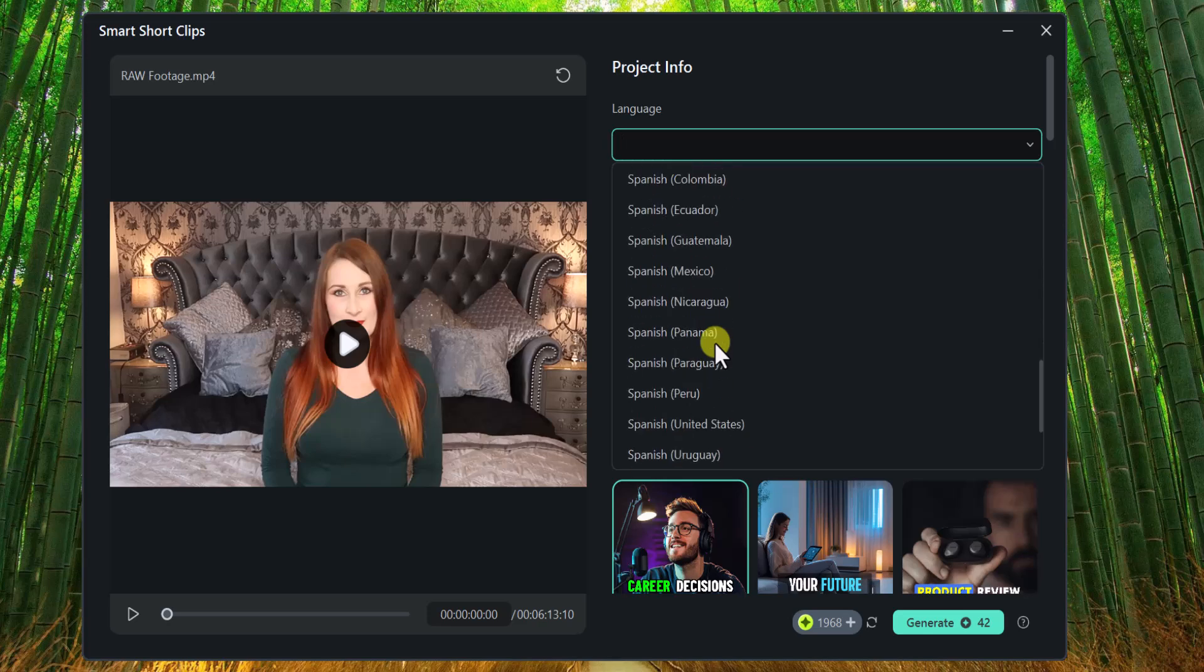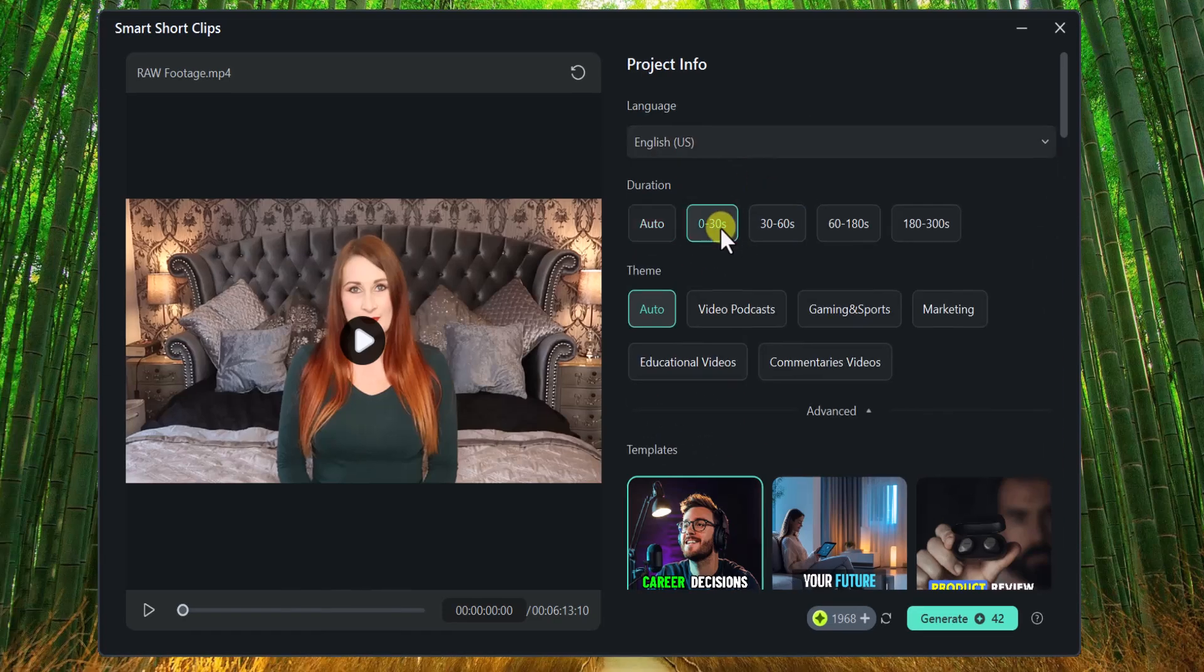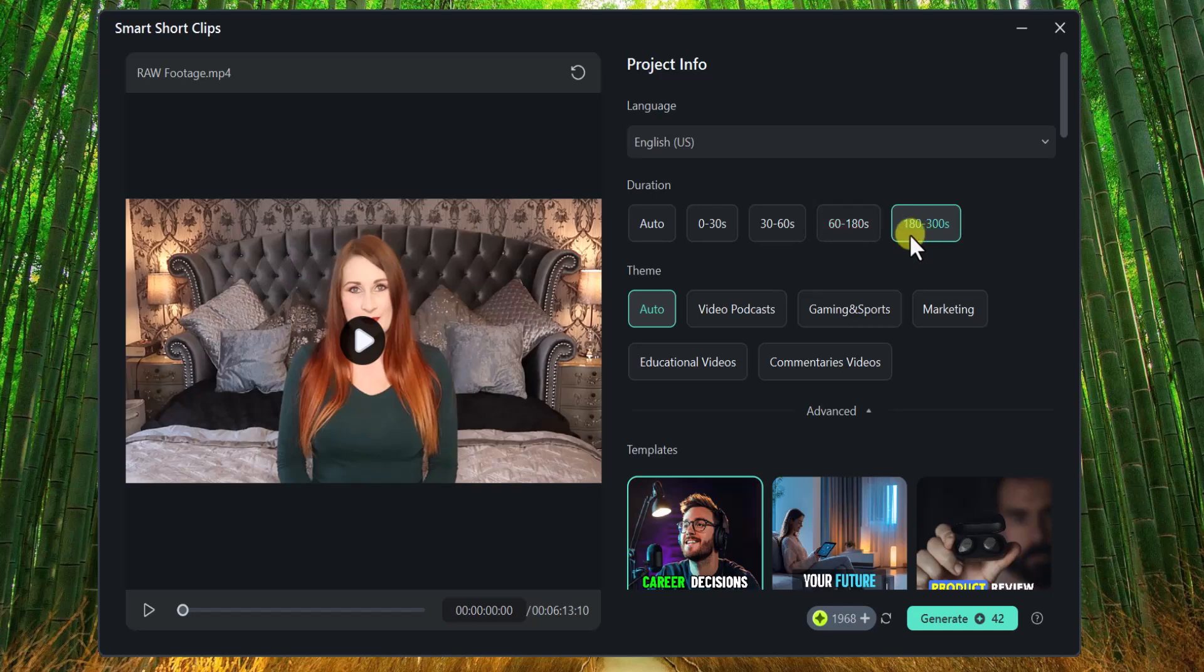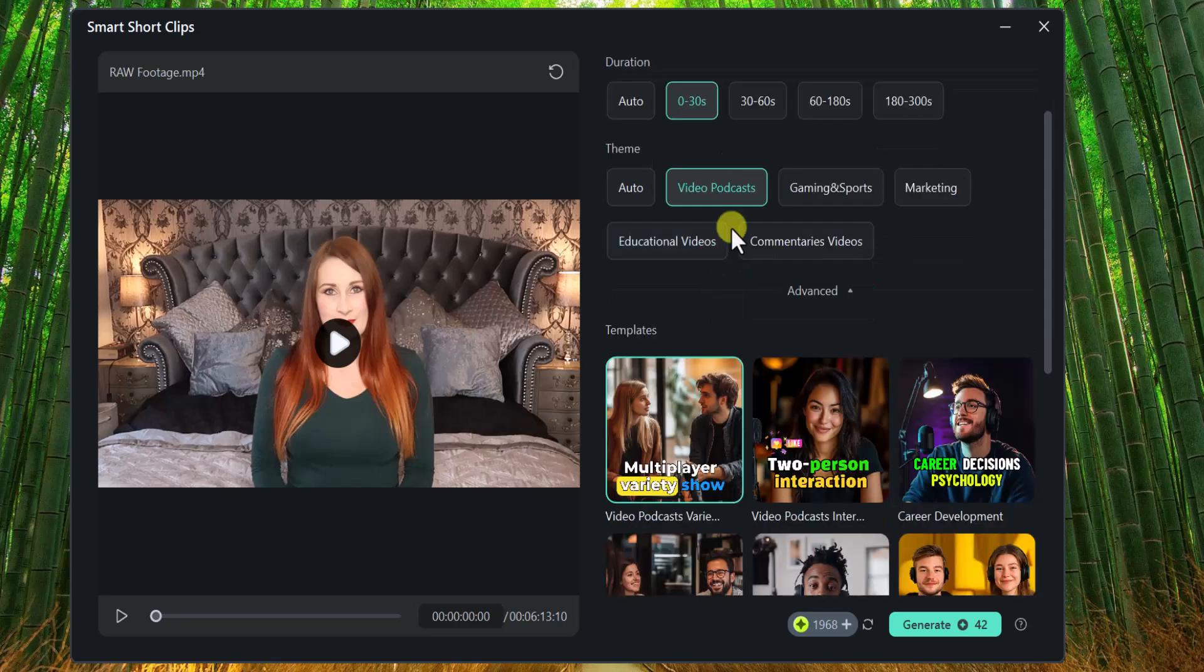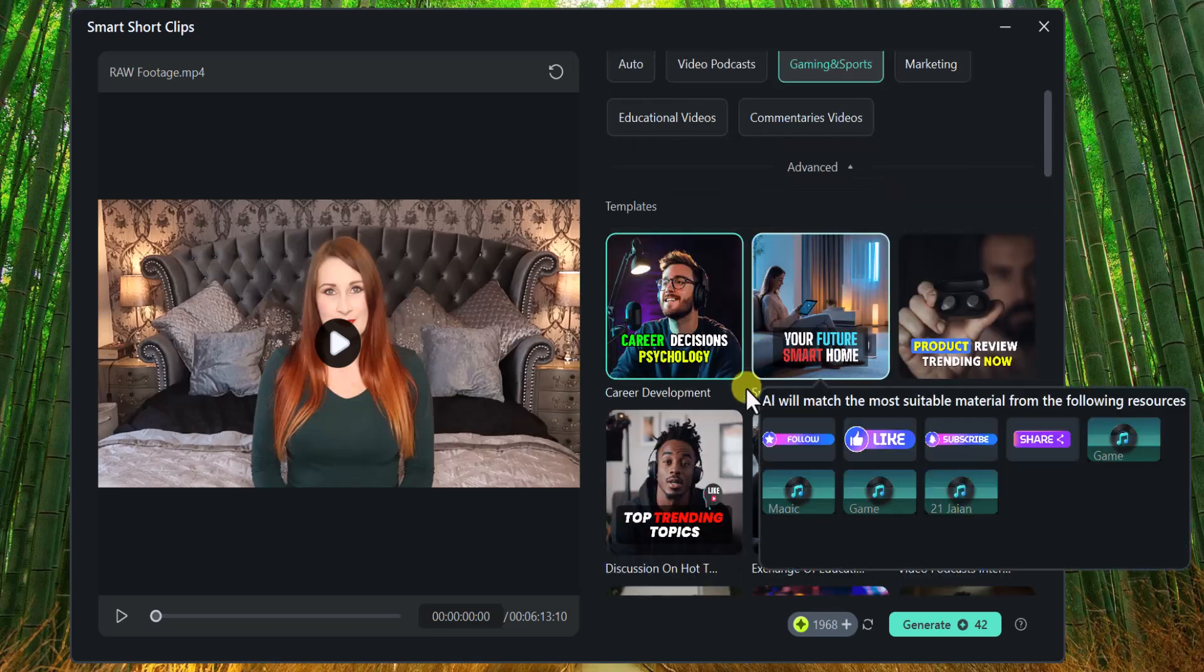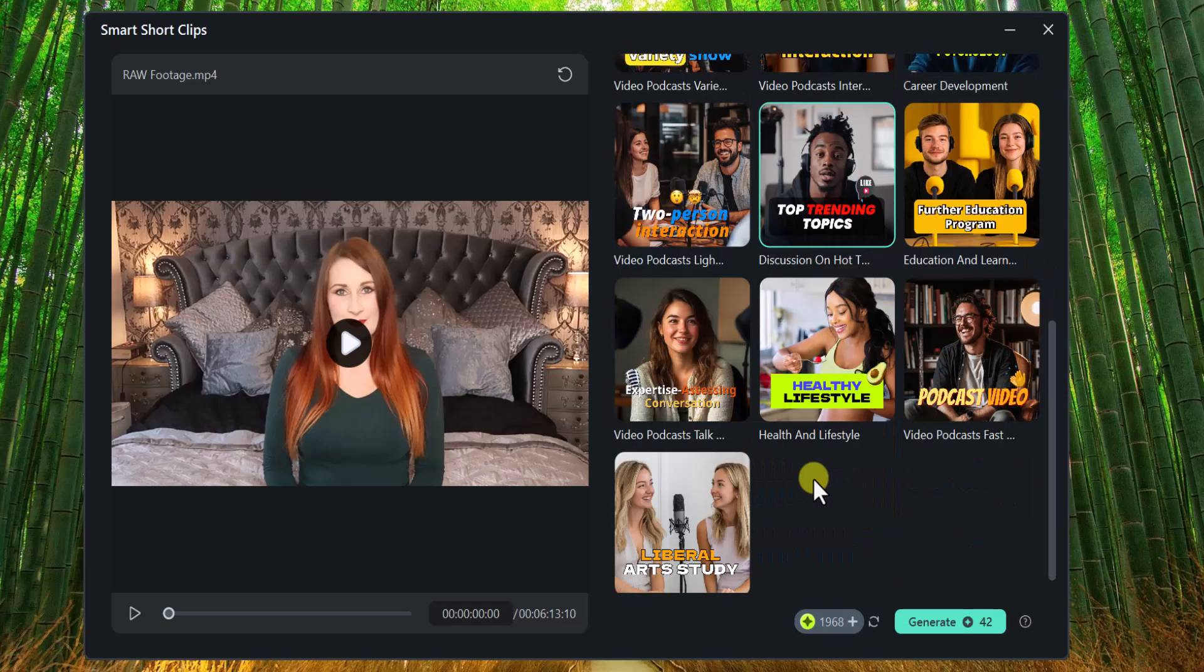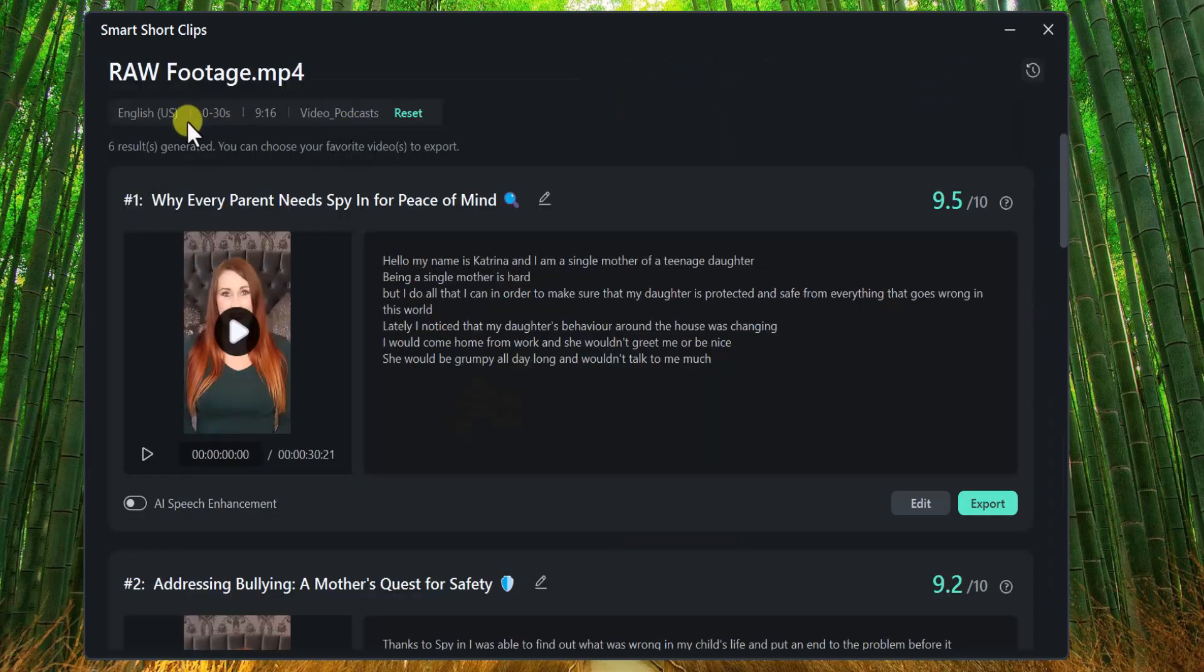Now select language of your video. Now choose shorts duration 0 to 30 seconds or different options. Now you can choose your theme. Simply choose theme category, and then choose any template. Now click on Generate, and Process will begin. Here are the results.